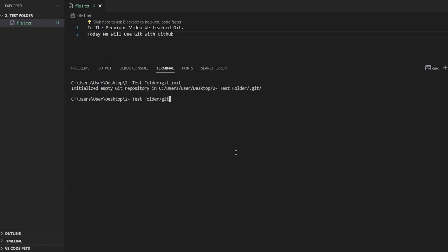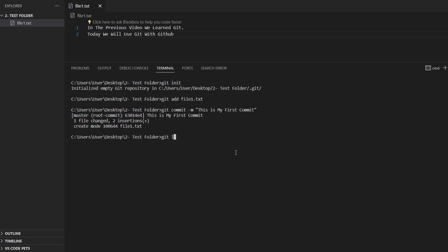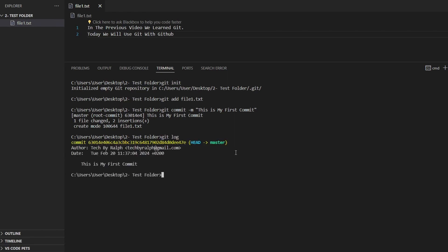Now let's run git add and add file1.txt to the staging area. Right now we've added file1.txt to the staging area and we are able to commit this file. So I will run git commit with a message — let's say "this is my first commit". And if I run git log, we can see our commit.